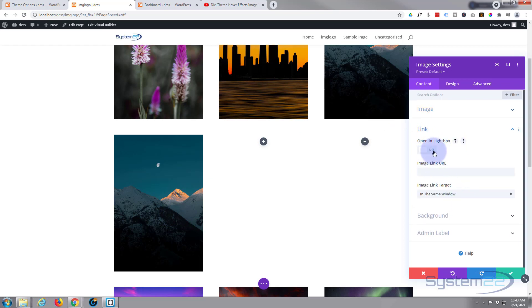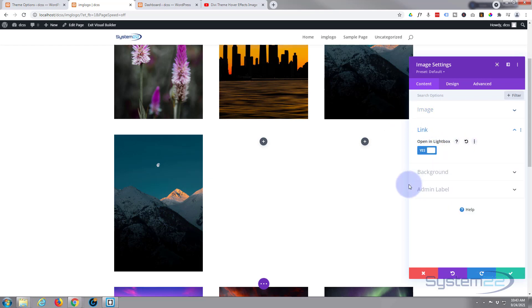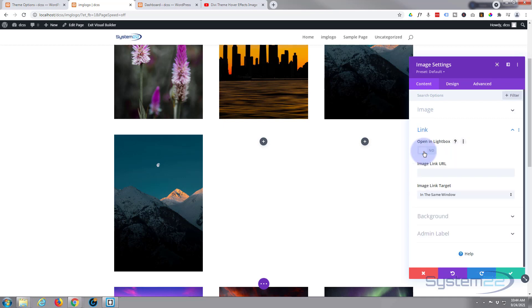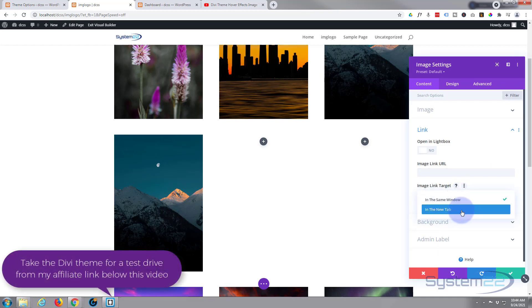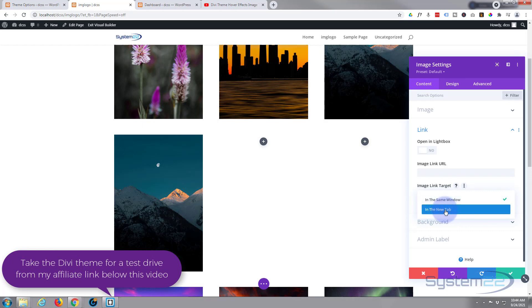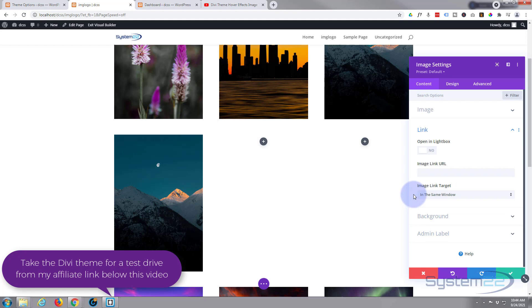Here's our little image right here. If we go down we can decide if we want to open it in a lightbox, flip that to on. If not, put your URL where you want the button to take people. Best practice as always: if you're linking to your own site leave it in the same window. If you're linking to somebody else's site, open it in a new tab so your site stays open.